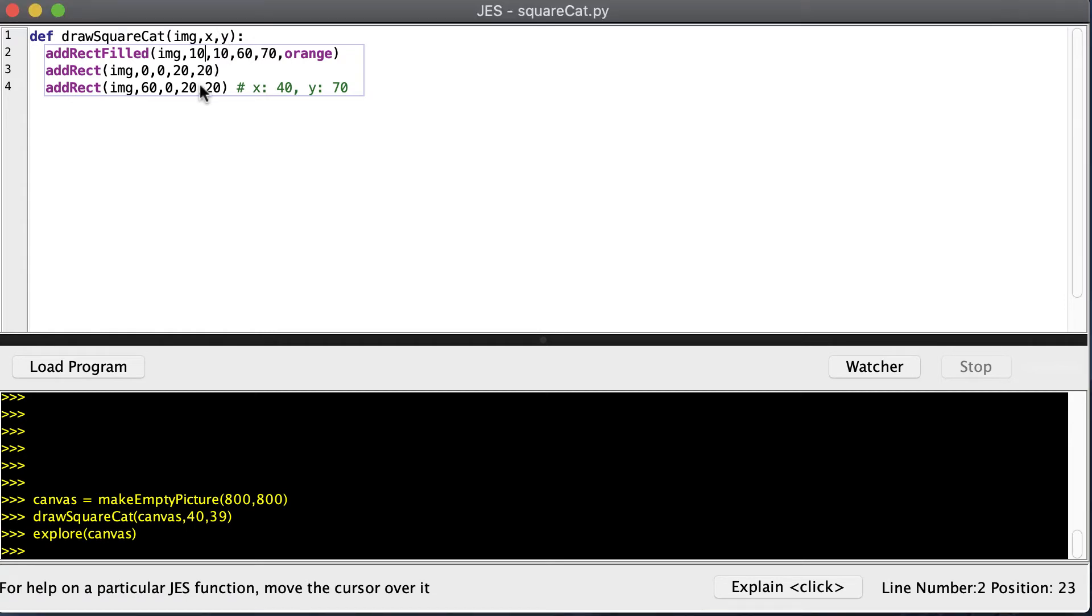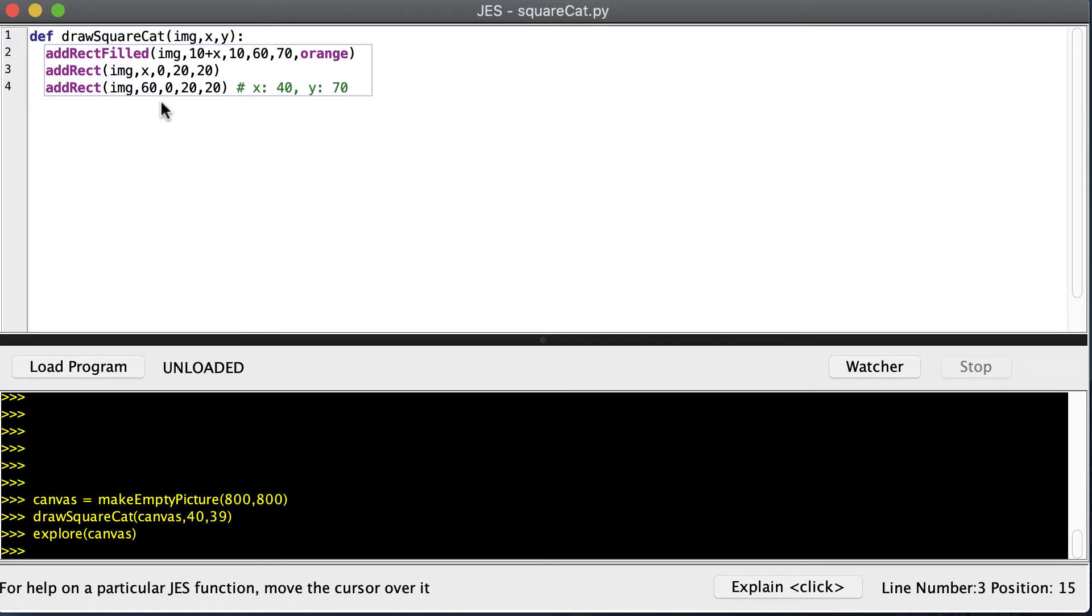And now it's kind of silly to say 0 plus X, that's obviously just X, so we don't have to add anything there. And then we can add Y to all of our Y coordinates.